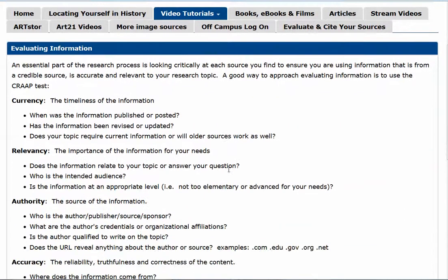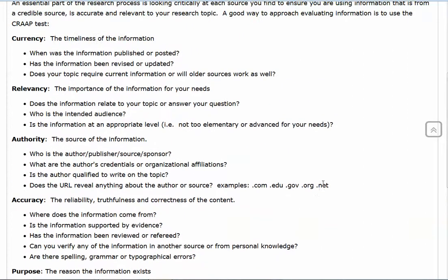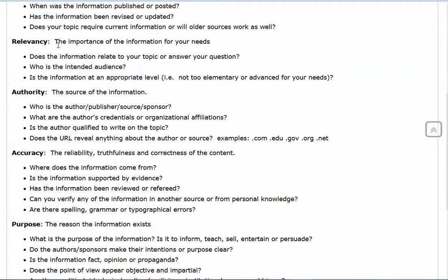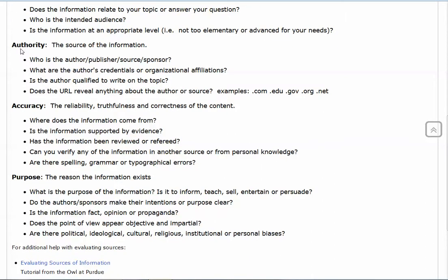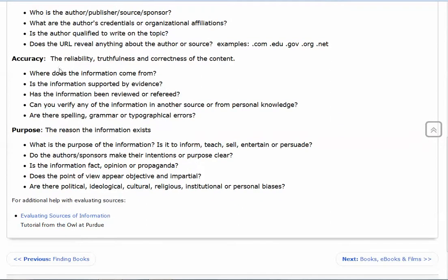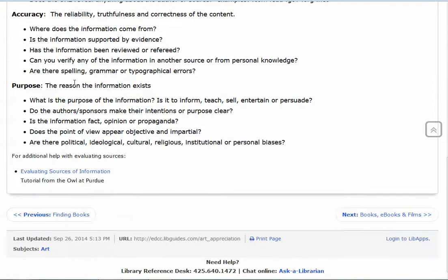The CRAAP test uses the letters C, R, A, A, and P to give you criteria to evaluate a source. C is for currency — what's the date, how timely is the information, when was it published? R is for relevancy — how important is the information in the article for what you really need, and does it give you the kind of information you want? A is for authority — who wrote the article? It could be an individual author, an organization, or a sponsor. You always want to know the source and whether they are qualified to write on this topic. The next A is for accuracy — how reliable does the information look? You probably want to verify unusual information by looking at other sources.